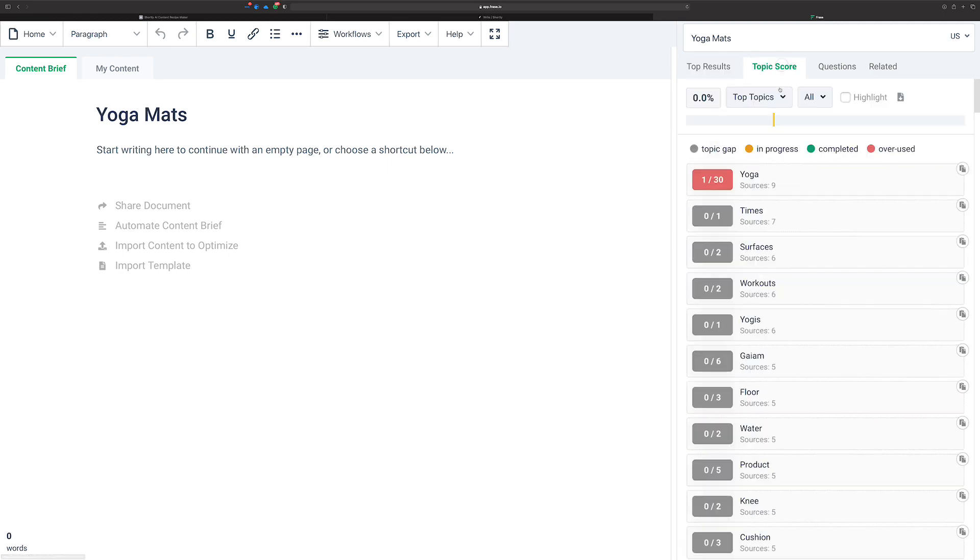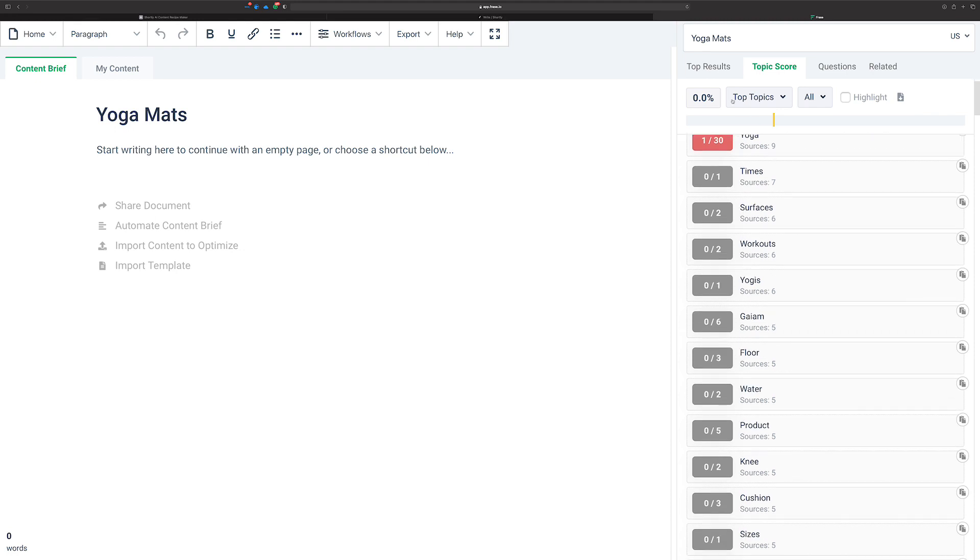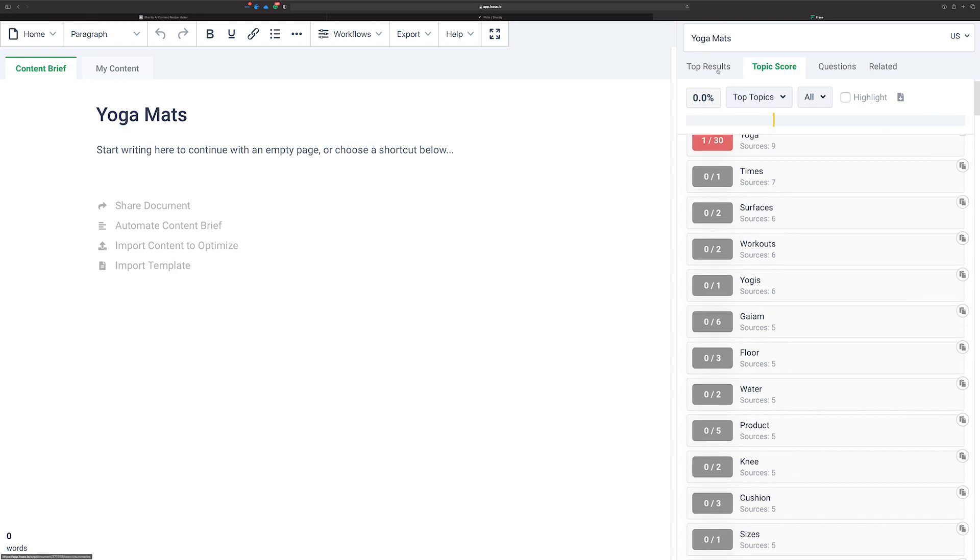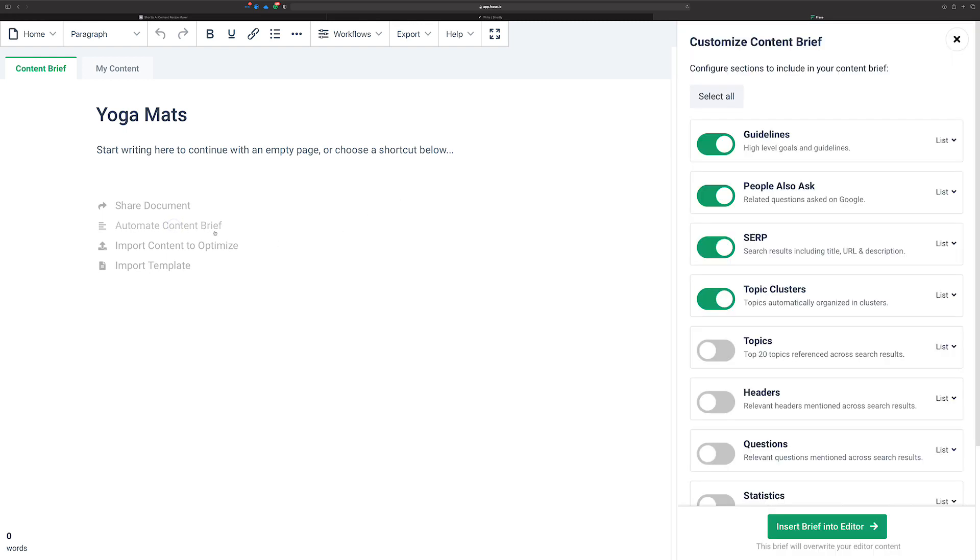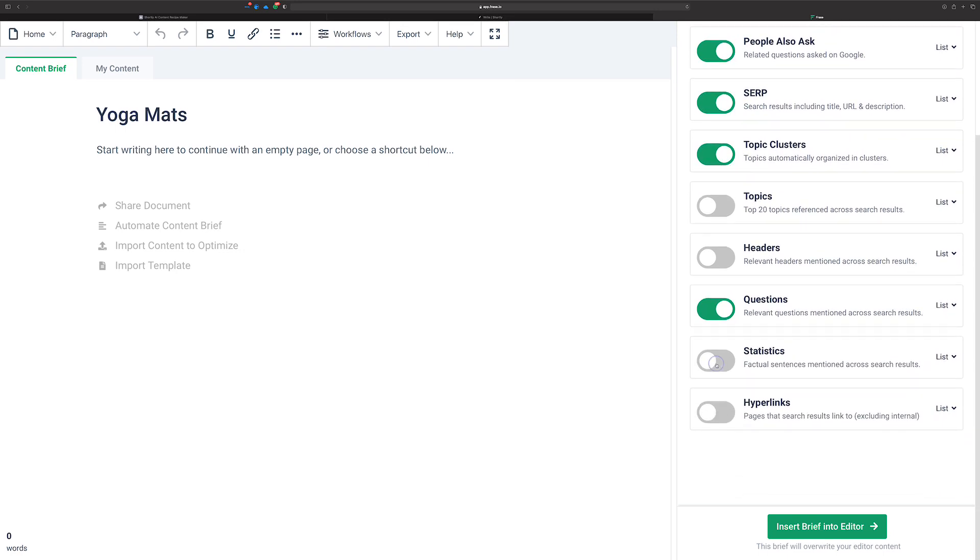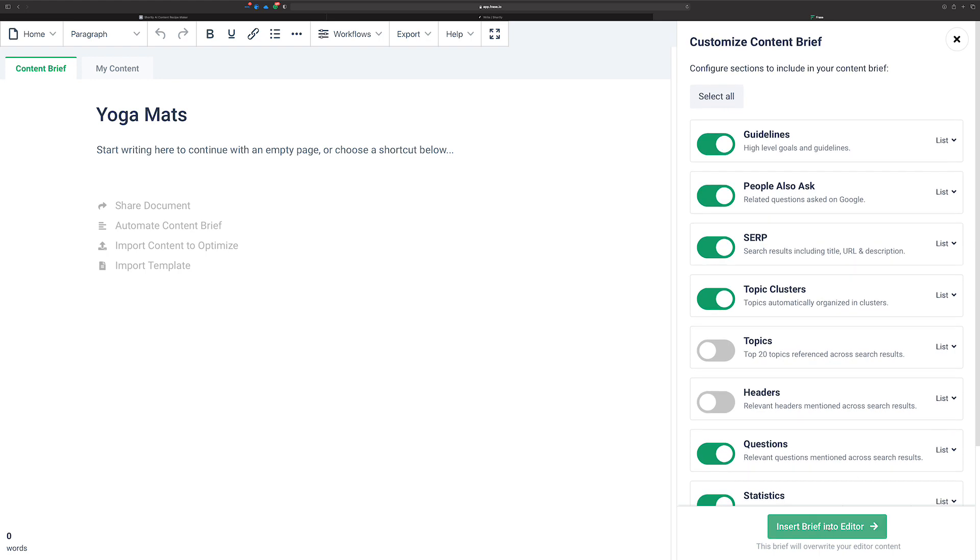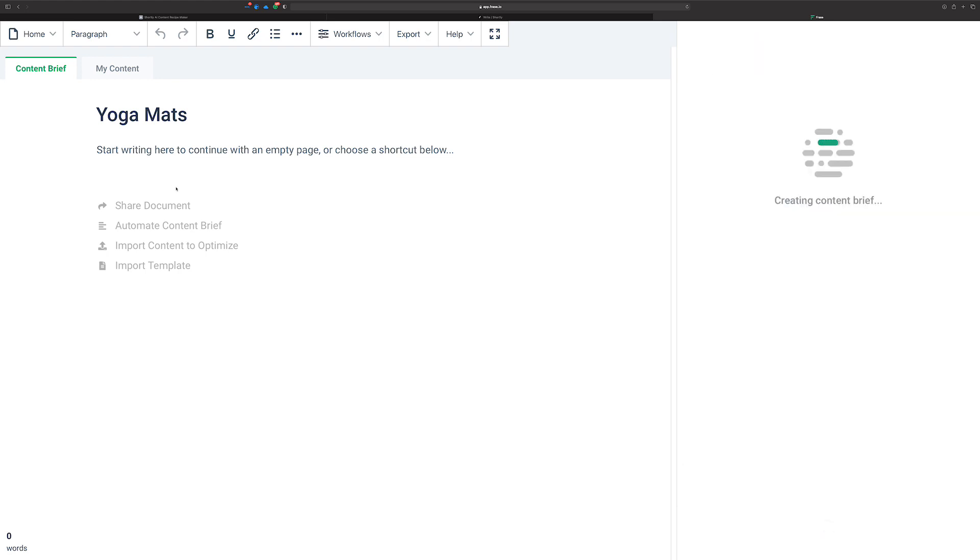And topic score, if you want to know some of the keywords that are being focused on and stuff like that, it's really a nice thing. But one of the things you can try and do is just automate a content brief. So you might pick questions, topics, let's just leave it at topic clusters, people also ask, and some statistics are nice. And we'll just insert this into the content brief.